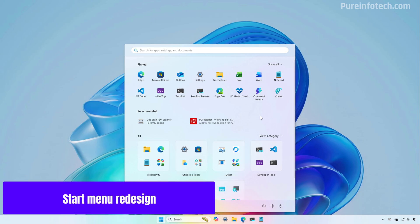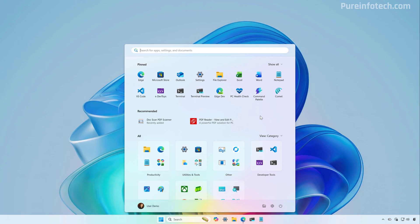So this is the new layout for the start menu. One thing you will notice right away is that it retains pretty much the same design as the previous version. However, it is a lot larger and it combines the all menu with the pin section. So now everything is in one interface.